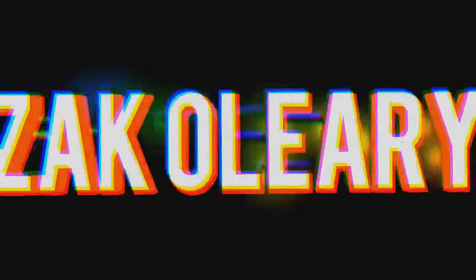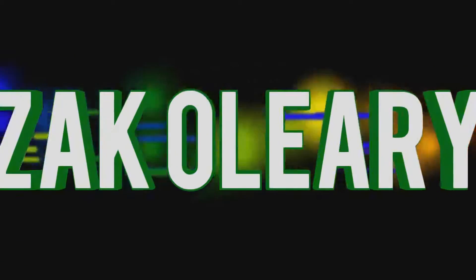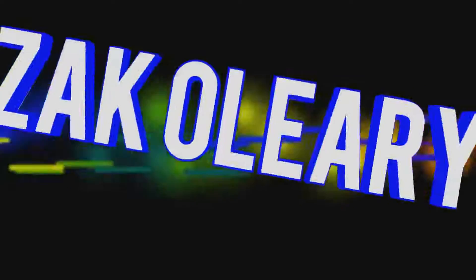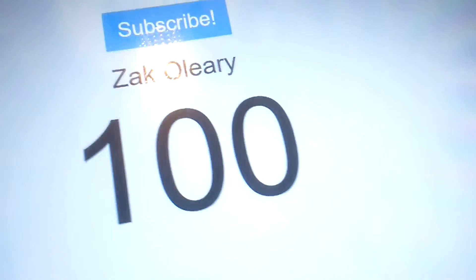Back from the dead. Hey guys, Zach here and today we reach 100 subscribers.